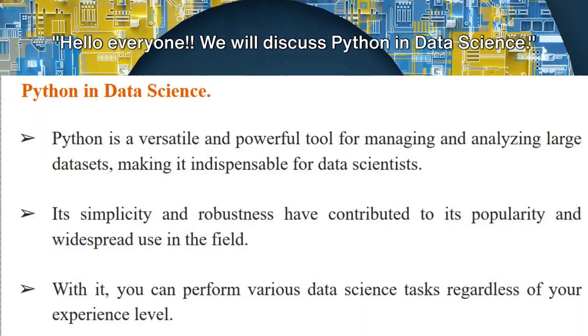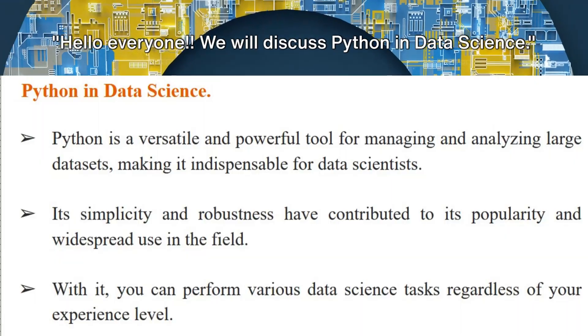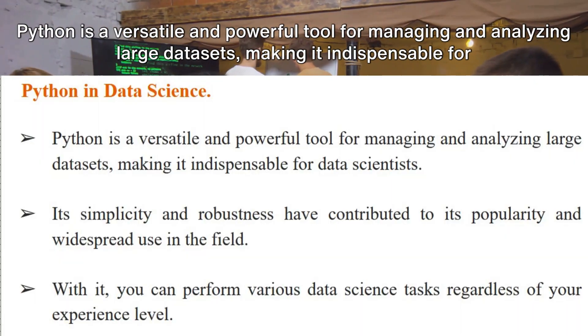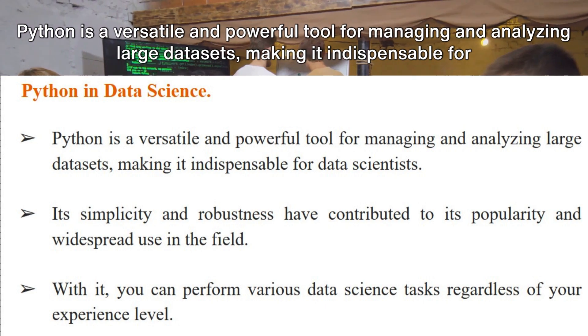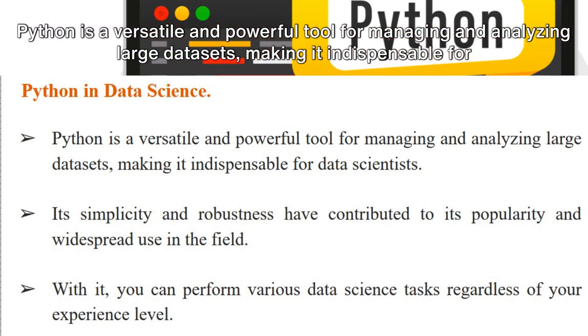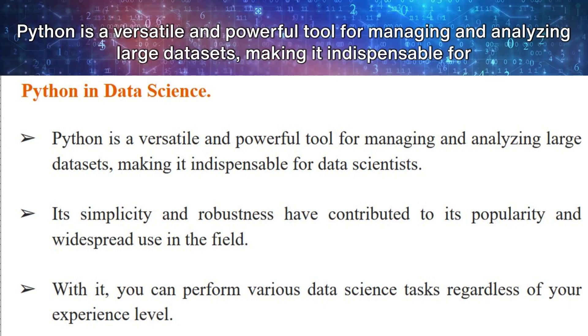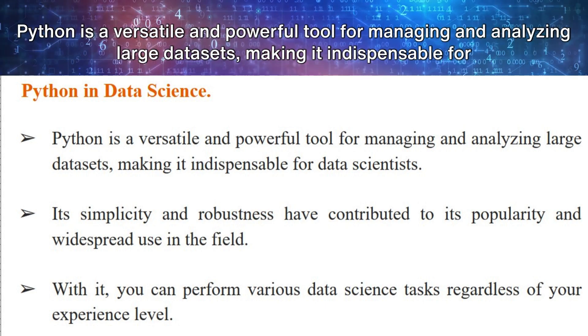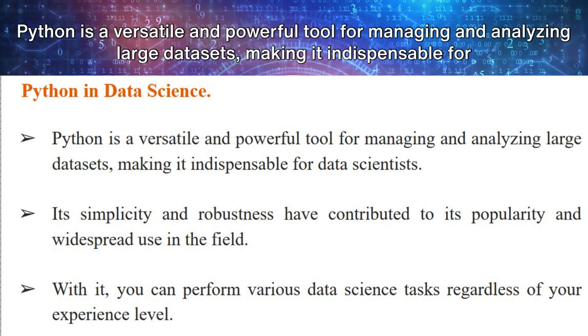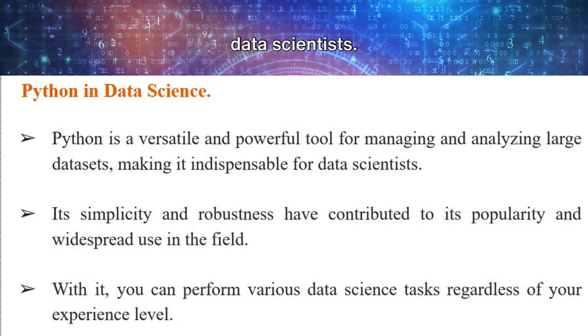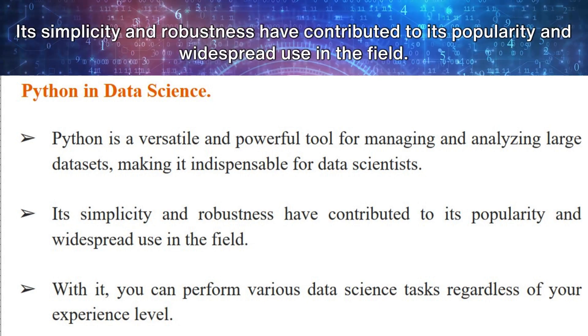Hello everyone. We will discuss Python in data science. Python is a versatile and powerful tool for managing and analyzing large datasets, making it indispensable for data scientists.